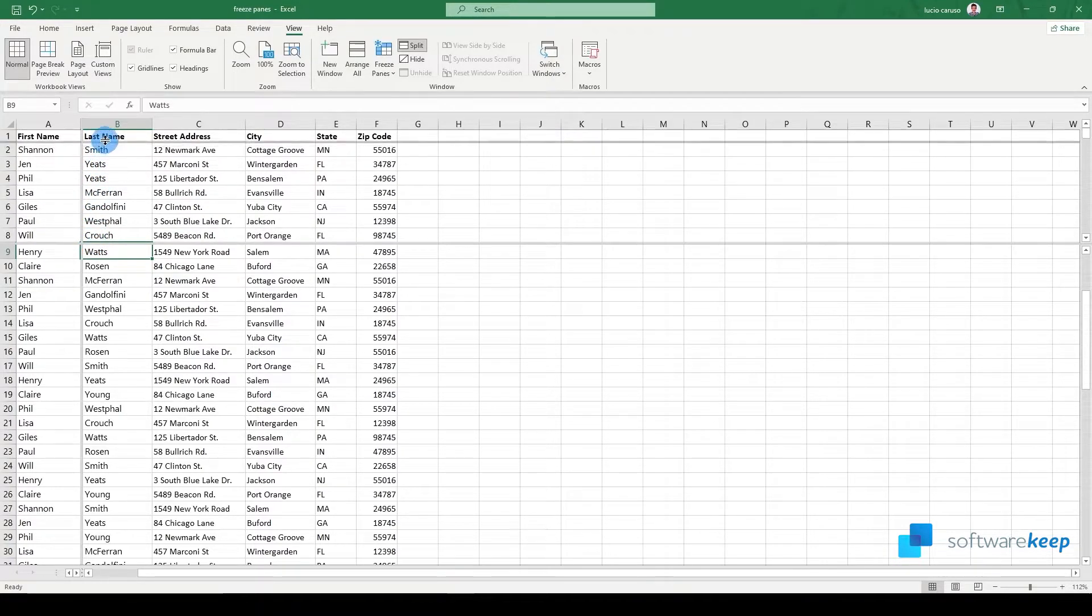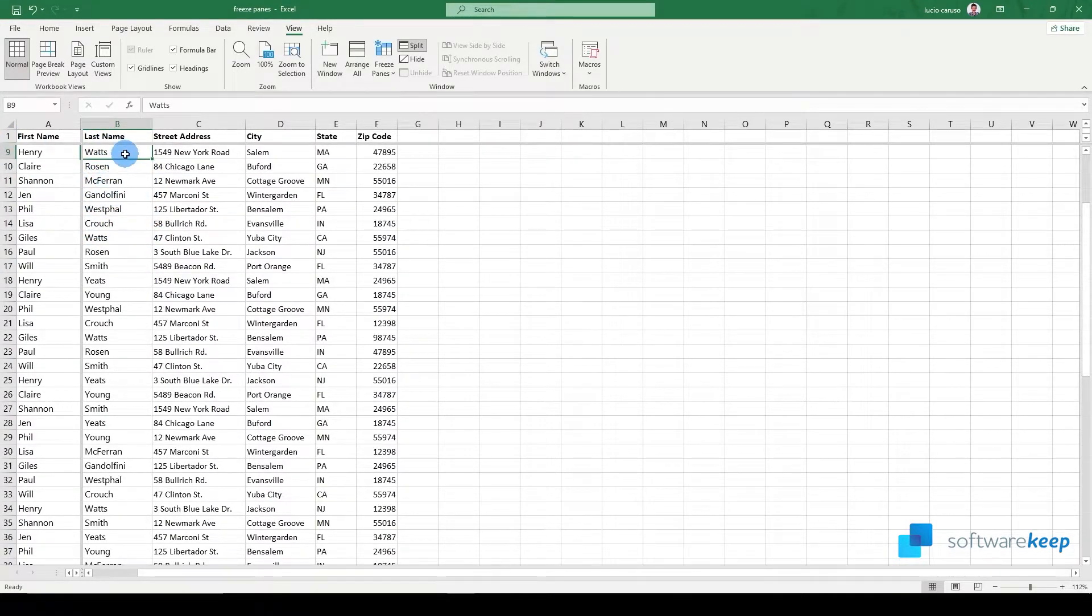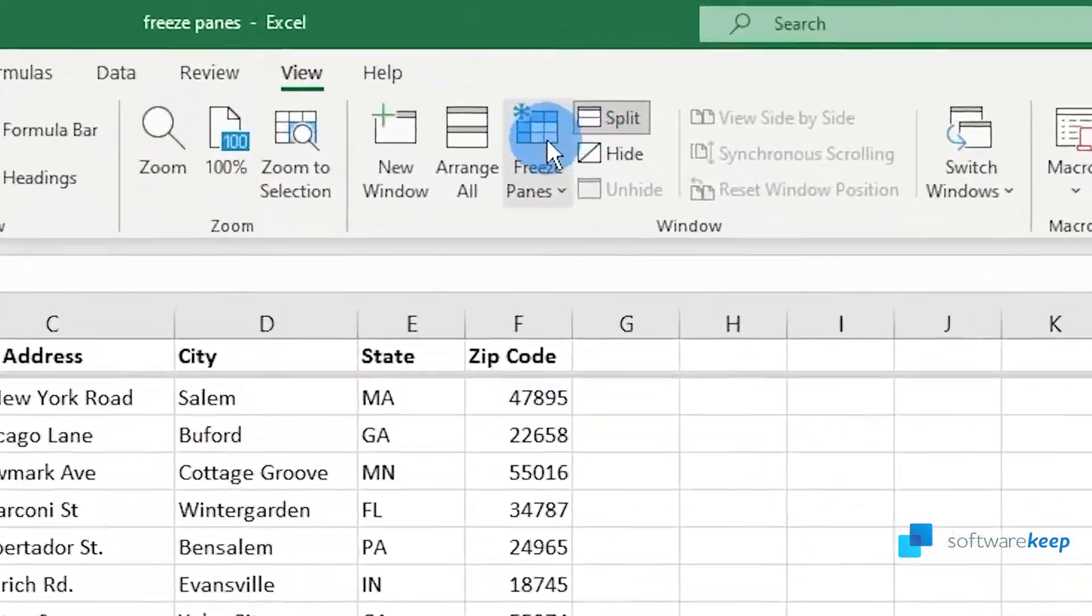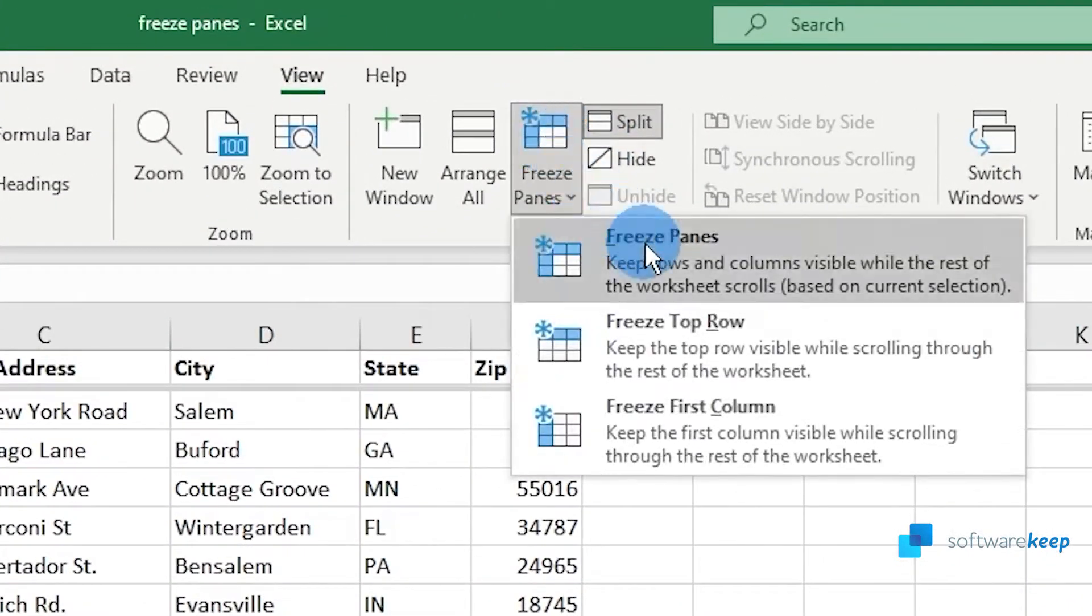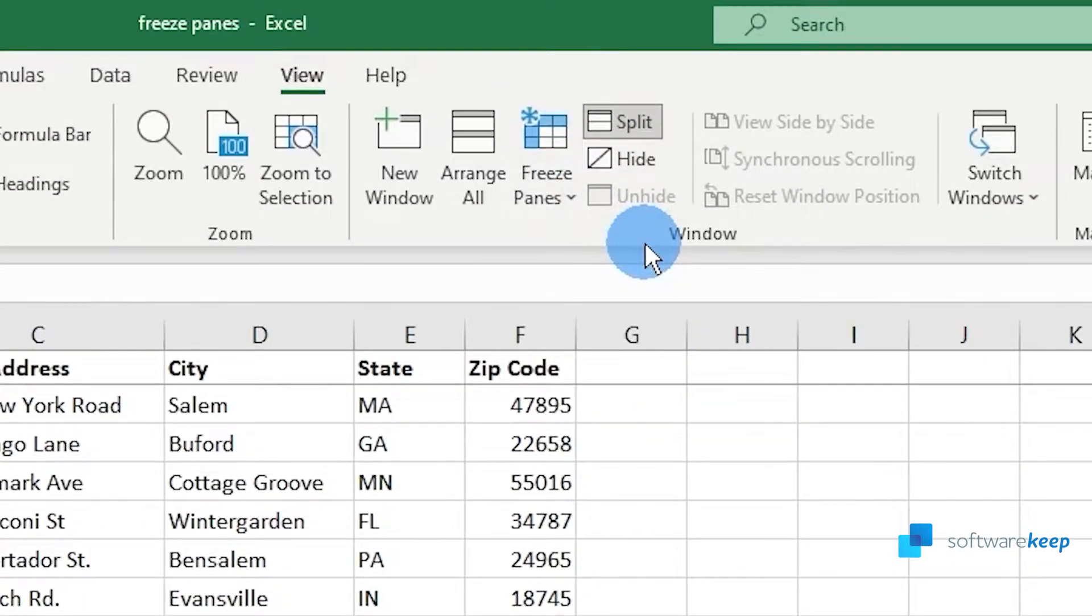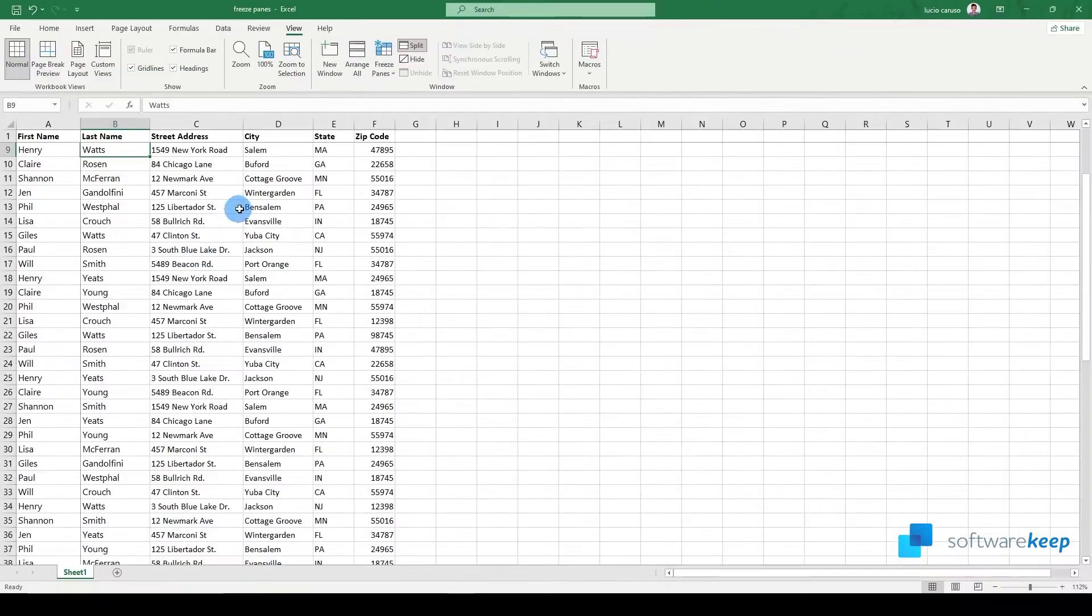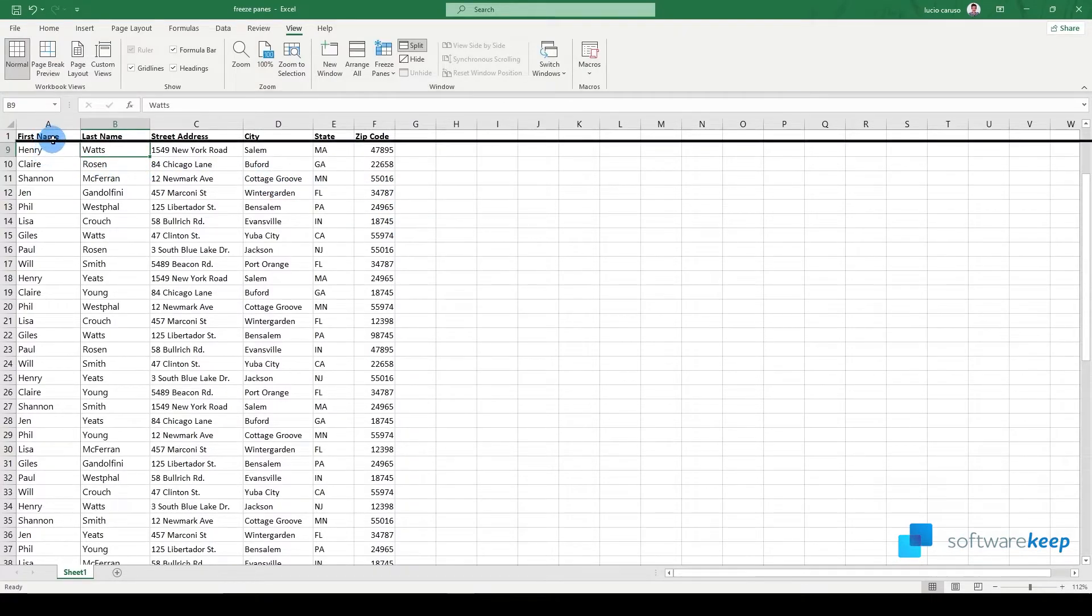Once you've selected this, you have to click on Freeze Panes. Now we have the darker line here and the other darker line here.